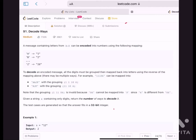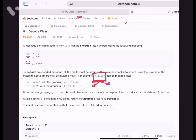We are going to solve Decode Ways. We are given a mapping dictionary where each alphabet is mapped to a number, and we need to find the decoded messages from the encoded messages. All characters of the alphabet are mapped to 1 to 26, and we are provided with a string of numbers. We need to tell how many decoded messages we can generate from this string.